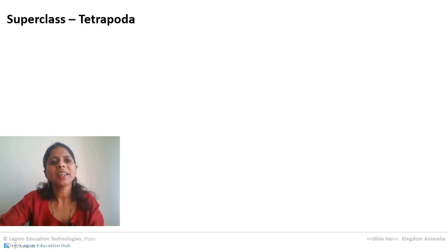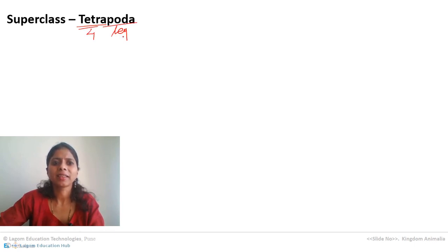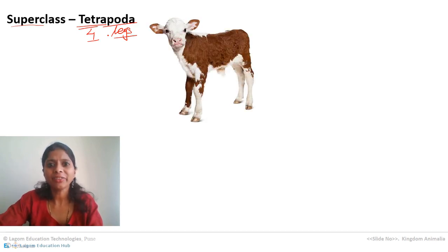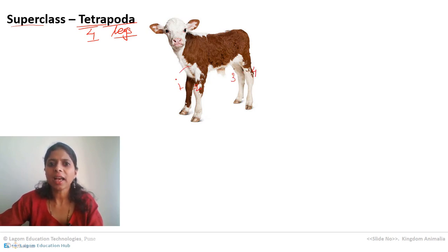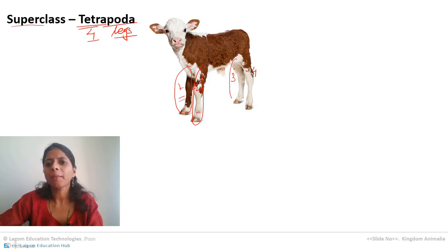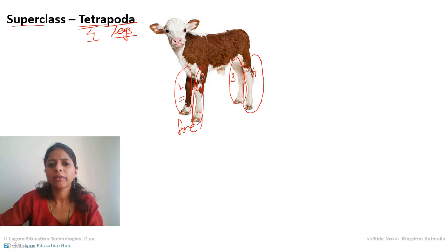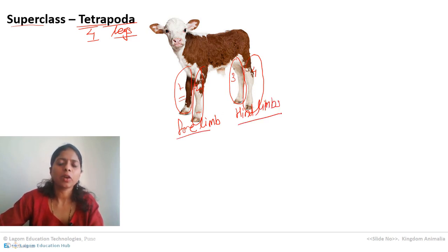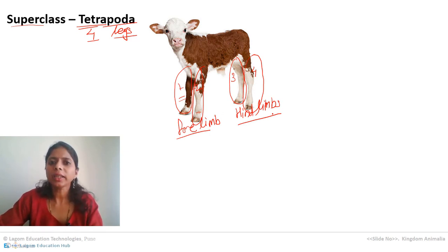Superclass Tetrapoda: 'tetra' means four and 'poda' means legs. So this superclass includes animals with four legs. For example, a calf clearly shows its four legs — two front legs and two back legs. Front legs are called forelimbs and back legs are called hind limbs. So there is a pair of forelimbs and a pair of hind limbs — this is a typical characteristic of Tetrapoda.